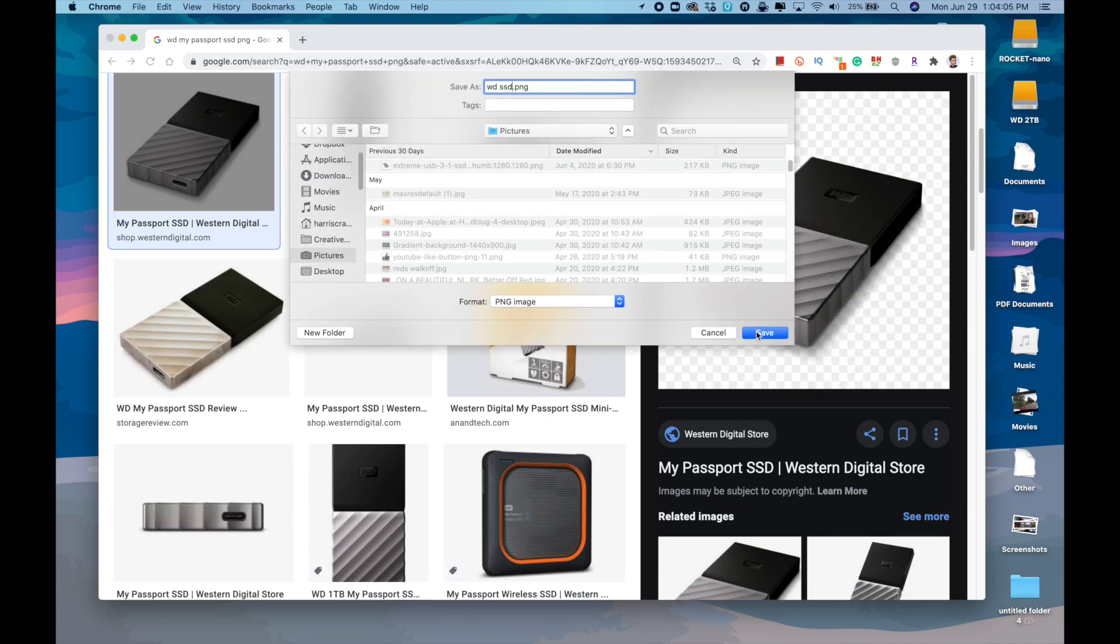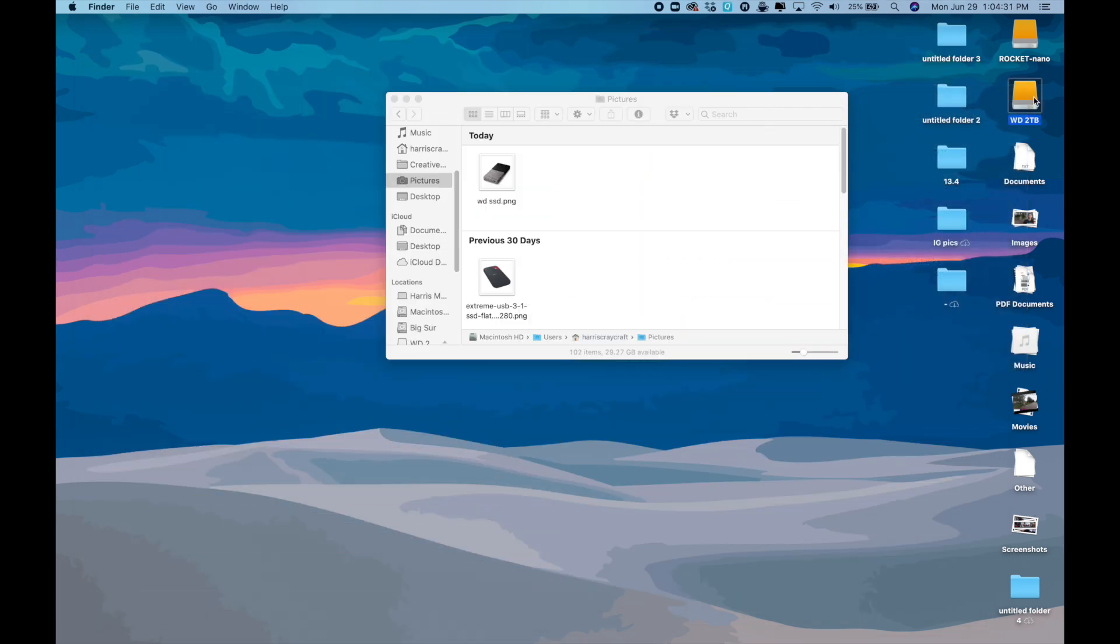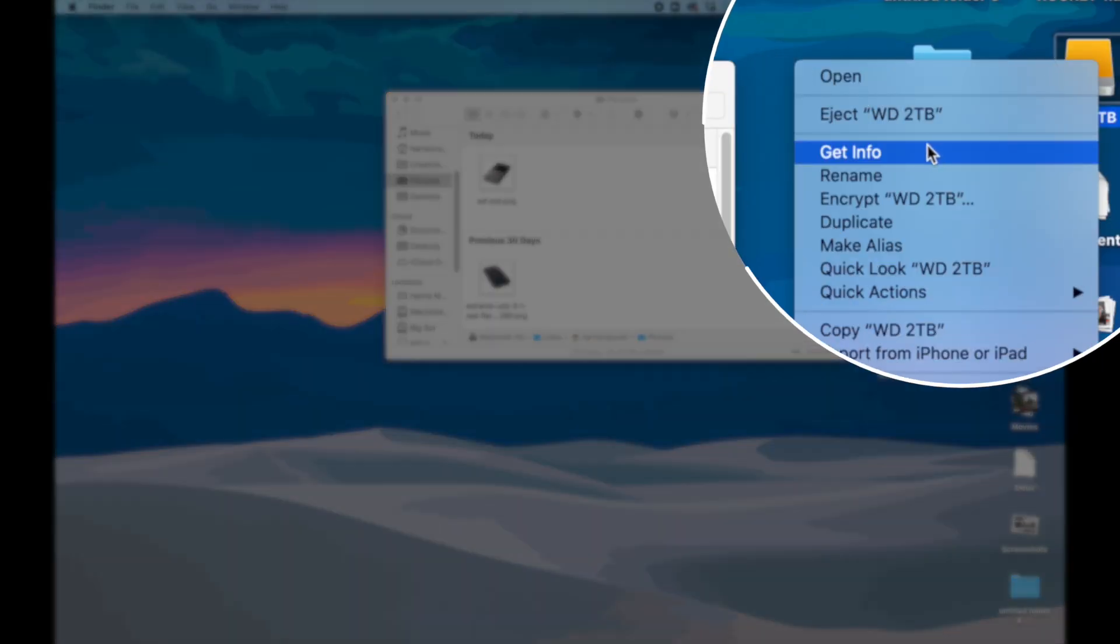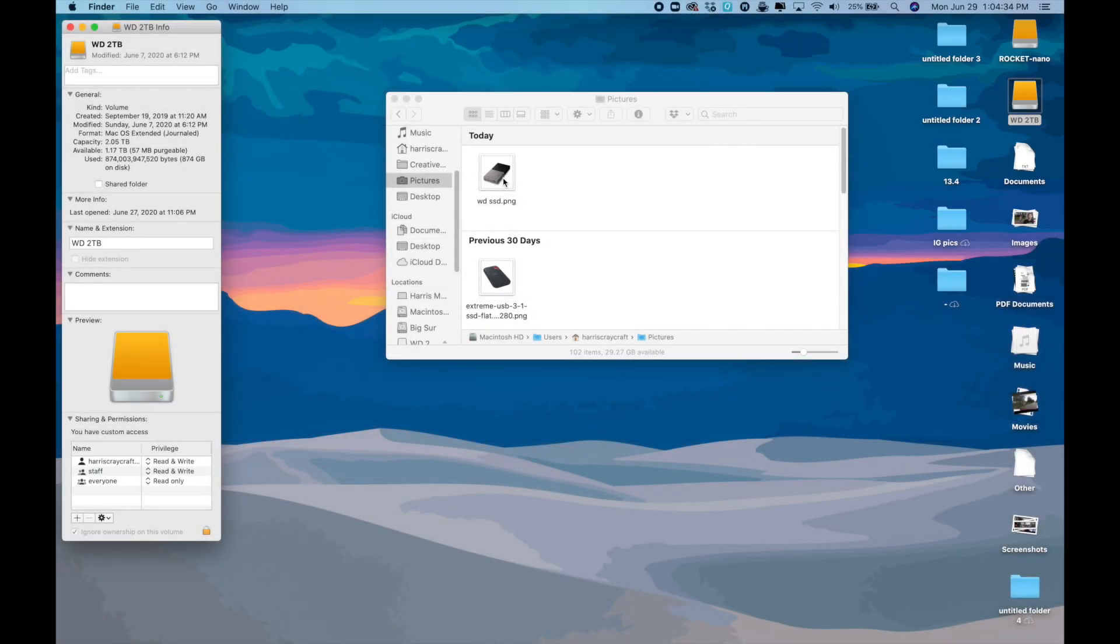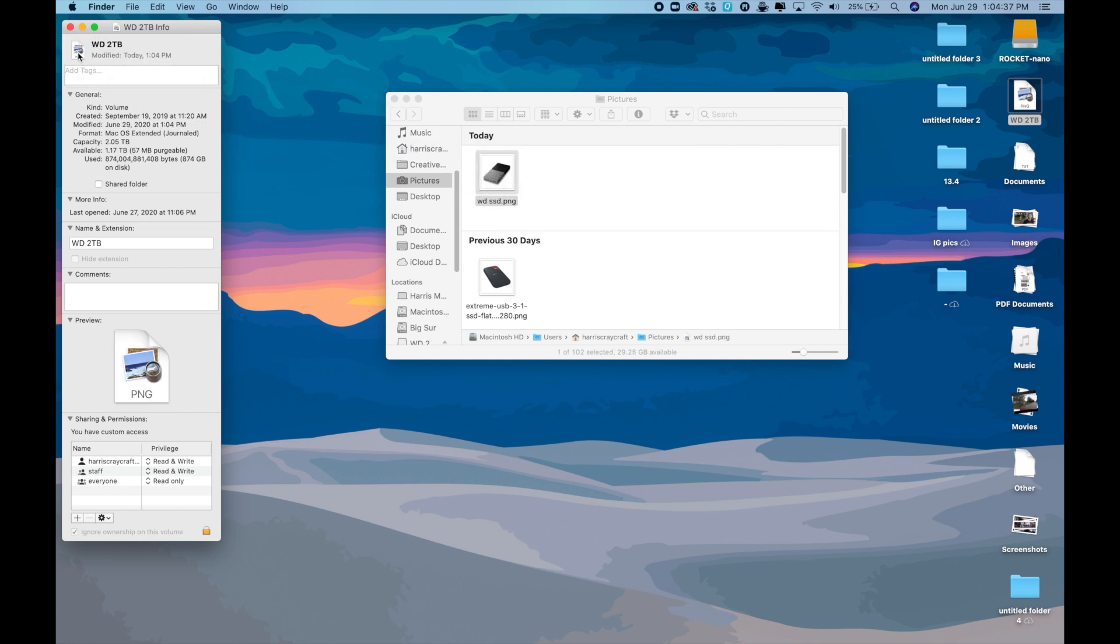And once I do that, I'm supposed to be able to just go into the info setting of my drive by right clicking, going into info, and then just dragging and dropping the image.